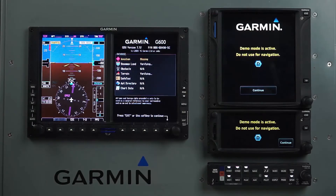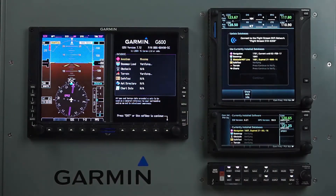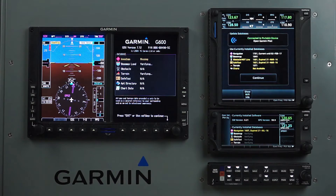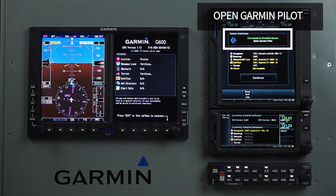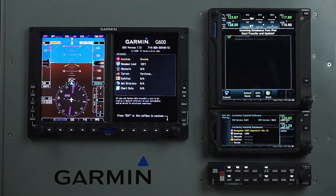Power up the GTN and wait for the initial database screen. When on this screen, connect to the FlightStream 510 via Wi-Fi. Go into Tablet Settings and connect to the FlightStream Wi-Fi network. After connecting to the FlightStream, open Garmin Pilot and start your database update when prompted by the GTN. Keep Garmin Pilot open and wait for the databases to transfer.